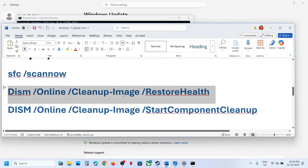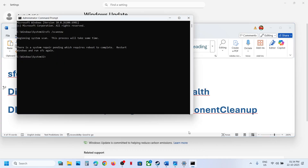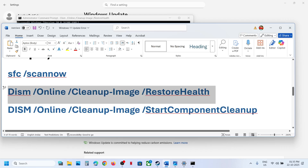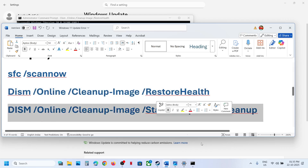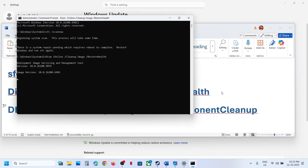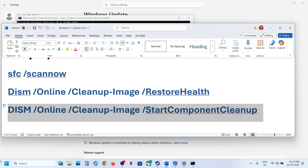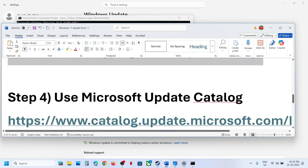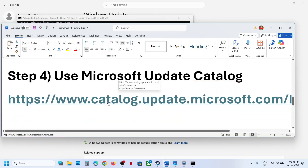Once the first scan is 100% complete, copy the second command, paste it, and hit Enter. Once the second scan is complete, copy the third command and paste it in the same window. Once the third scan is 100% complete, restart your computer and check if the issue is resolved.